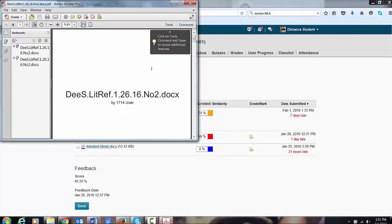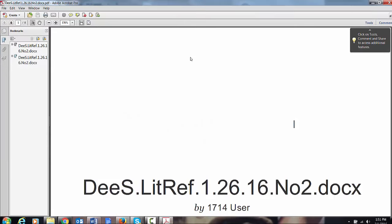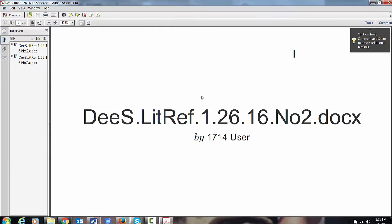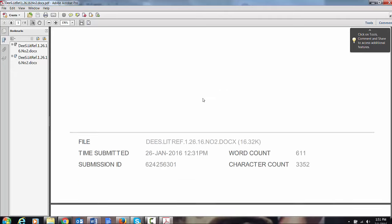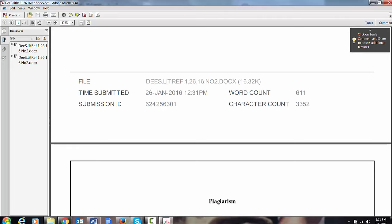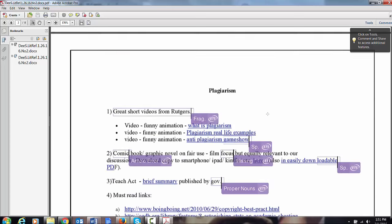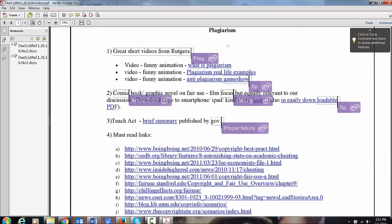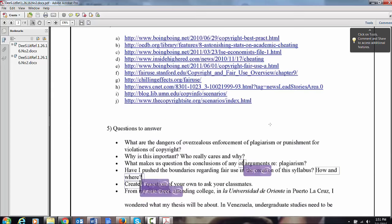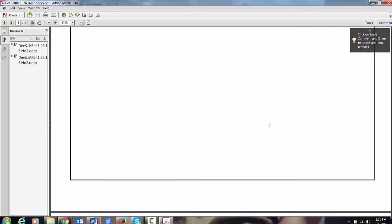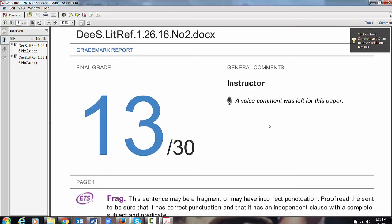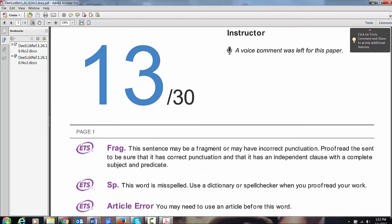Now if you open the student's paper, number two, it's kind of cool. It shows you the time it was submitted. Word count. It shows these hovering things. I know what they mean. It tells you the score. A voice comment was left.